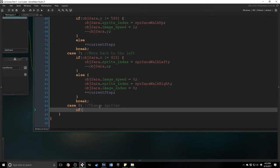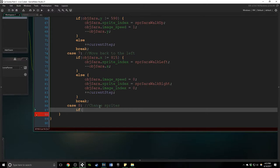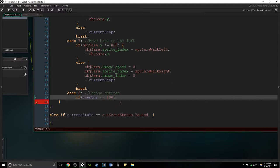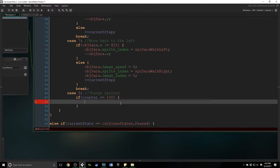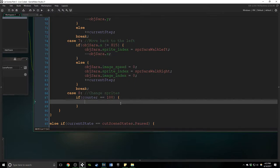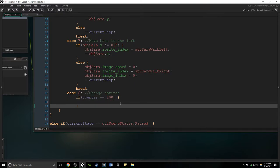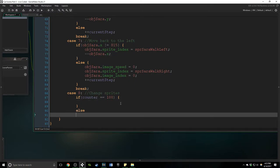We're going to use the counter now or again and we're also going to start doing some drawing here real soon. So if counter is equal to 100 then that means enough time has passed and we are going to do something. If it's not then we're going to increase the counter.